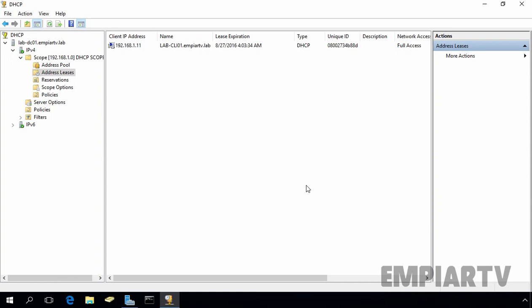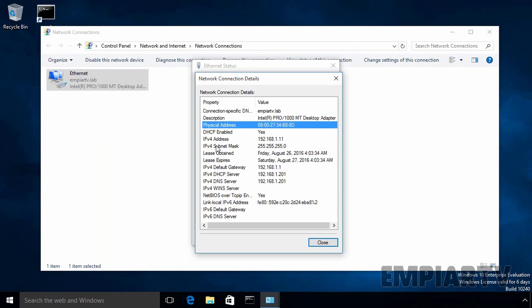So let's see the demonstration. Let's go back on our DHCP client computer. As you can see, currently the computer is receiving the IP address information from our DHCP server, and this is the physical address of our DHCP client computer, 08002734B88D.